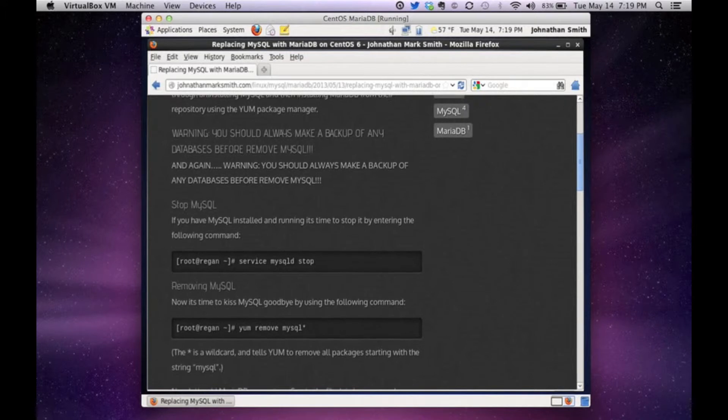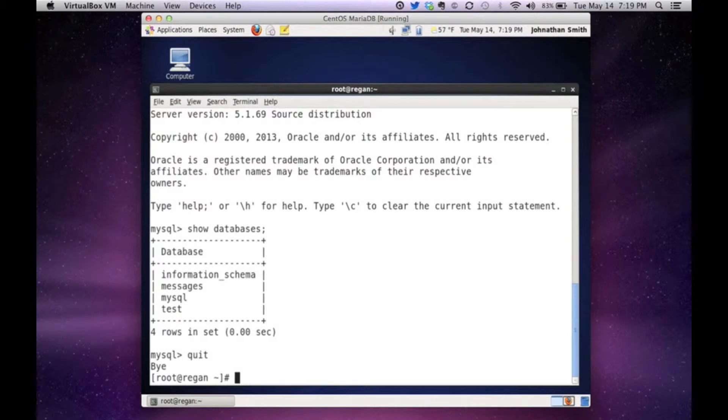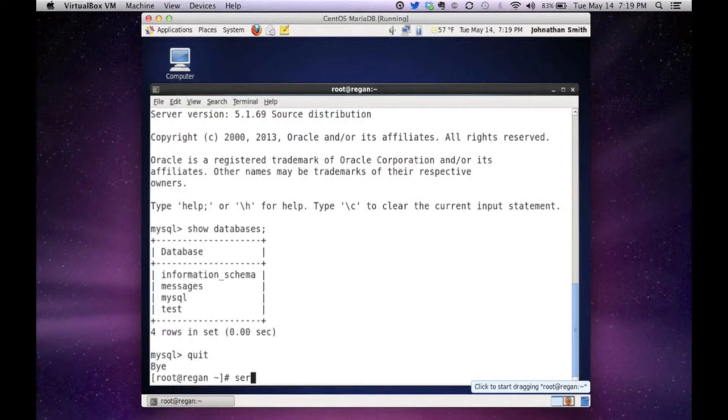So you can go to my website and look for replace MySQL with MariaDB and follow my instructions. First thing it says to do is to stop the MySQL daemon service. So I am root already.